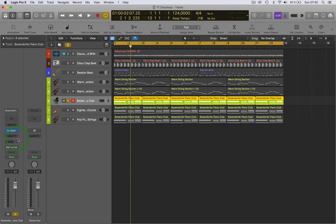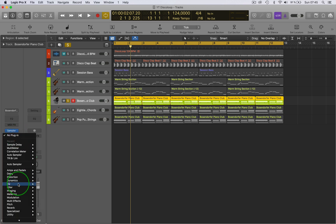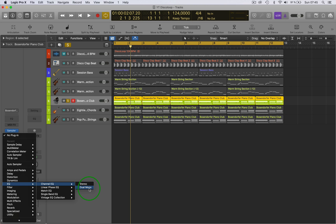So for example, this track's in stereo here, but if I want to put an EQ, I have a choice. I can put an EQ in stereo or dual mono, because the actual track is in stereo already.